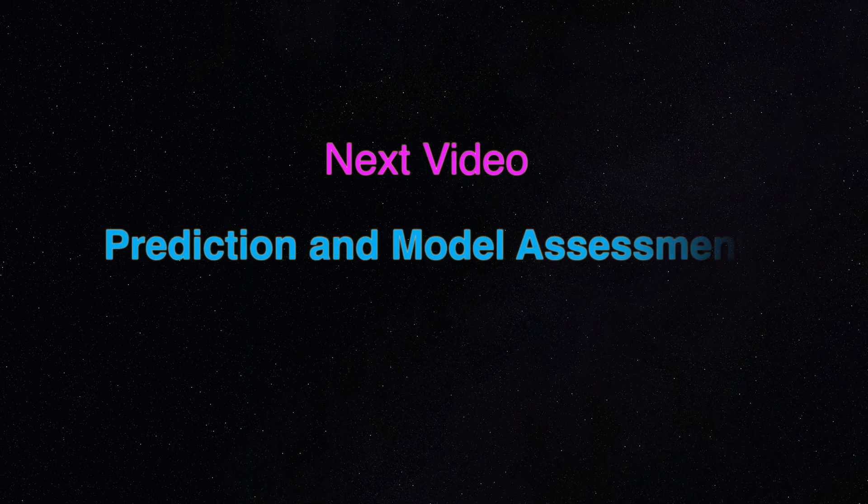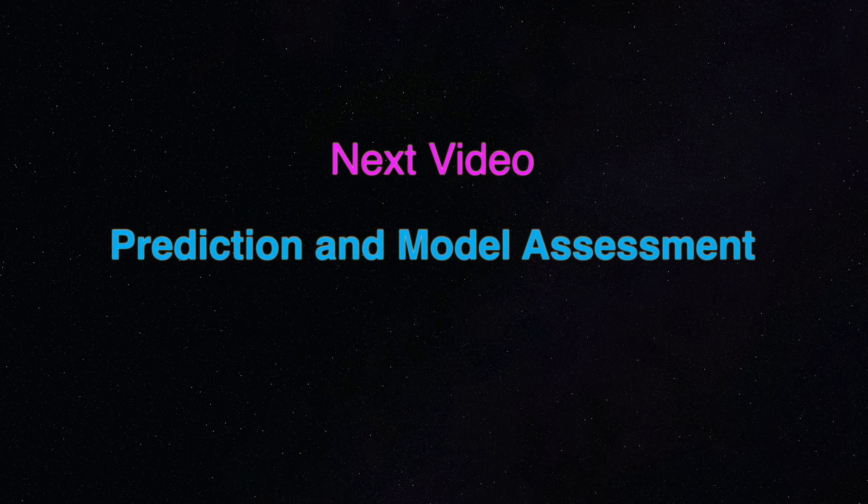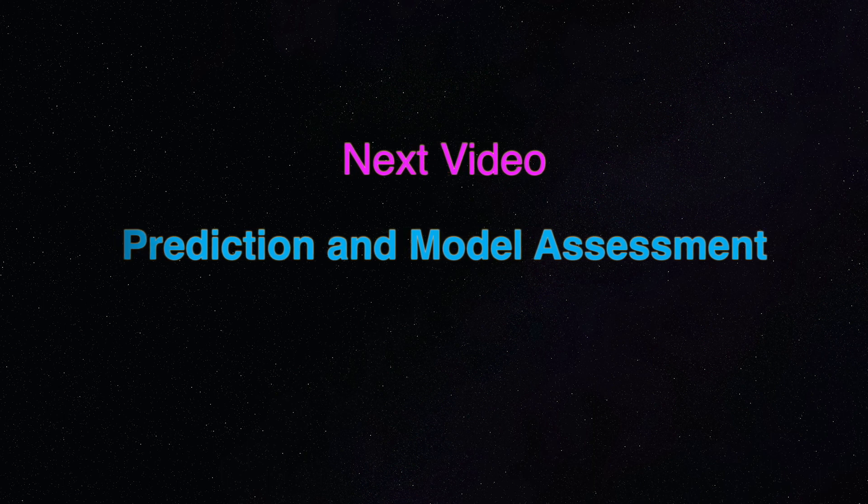In the next video, we are going to look at prediction and model assessment.